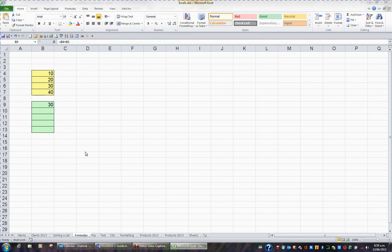The number pad contains a plus for addition, a minus for subtraction, a star or asterisk for multiplication, and a slash for division.